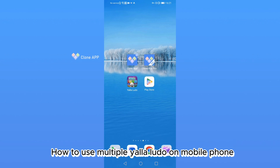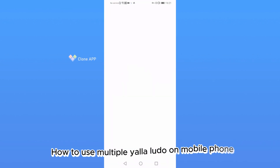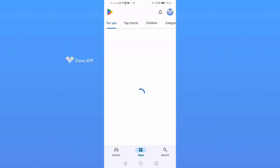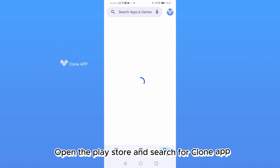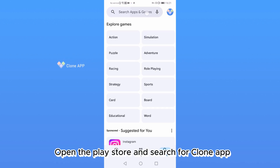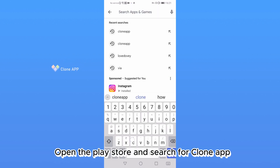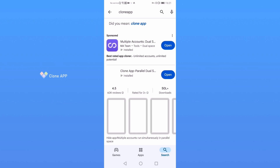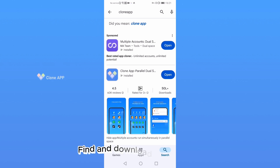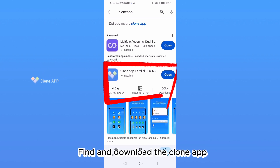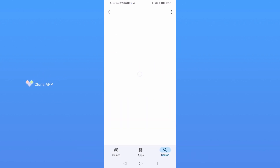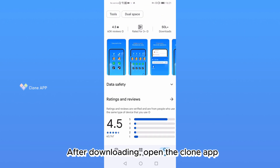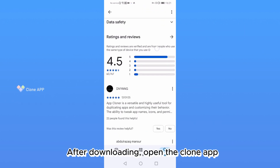How to use multiple YalaLudu on mobile phone. Open the Play Store and search for Clone App. Find and download the Clone App. After downloading, open the Clone App.